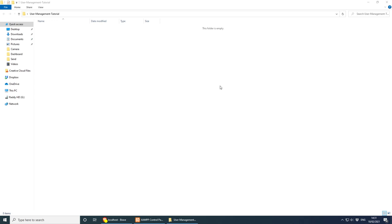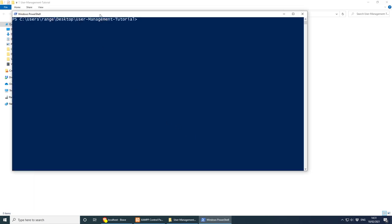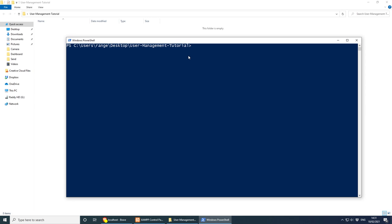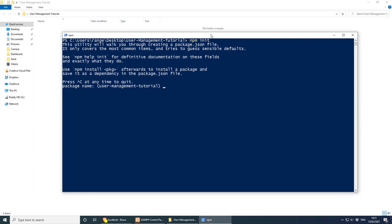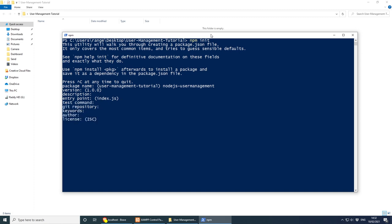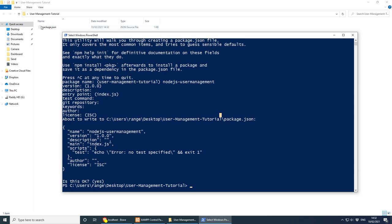Let's minimize this and start by initializing the new project. I have created a new project folder called user management tutorial. On Windows, you can do left shift right-click and open PowerShell window here to go straight to the project folder. On Mac or Linux you'll have to cd manually. Once you do that, let's do npm init and create a new project. I'm going to call mine something like nodejs-user-management. Then keep pressing enter until we're done. This creates a package.json file for us.